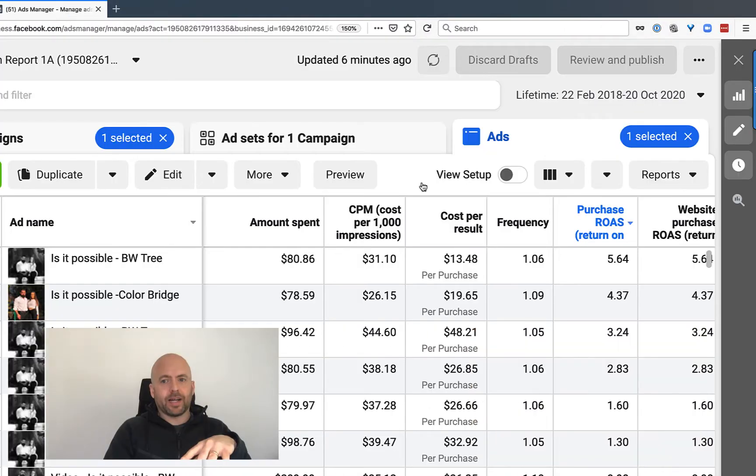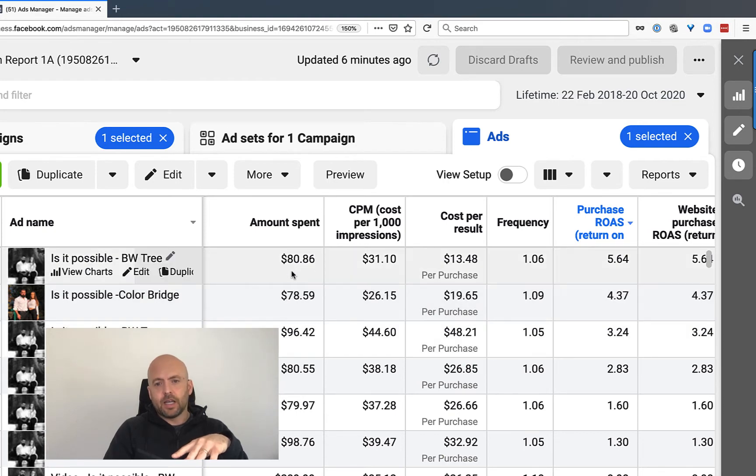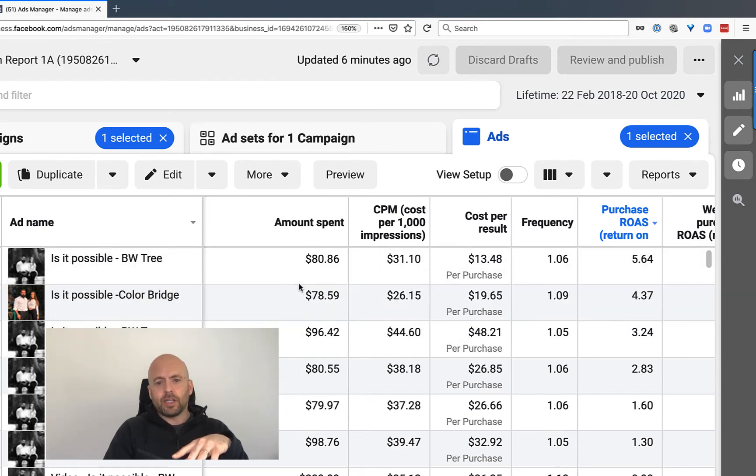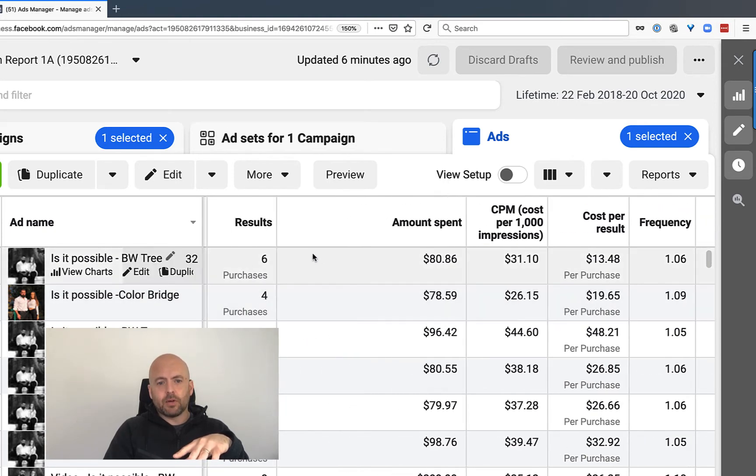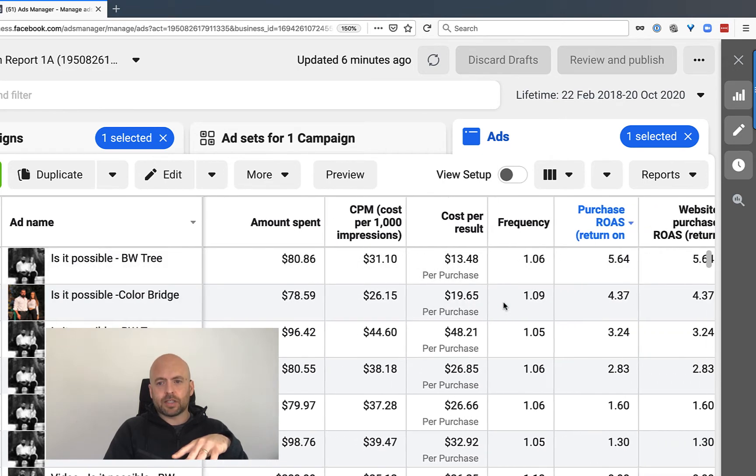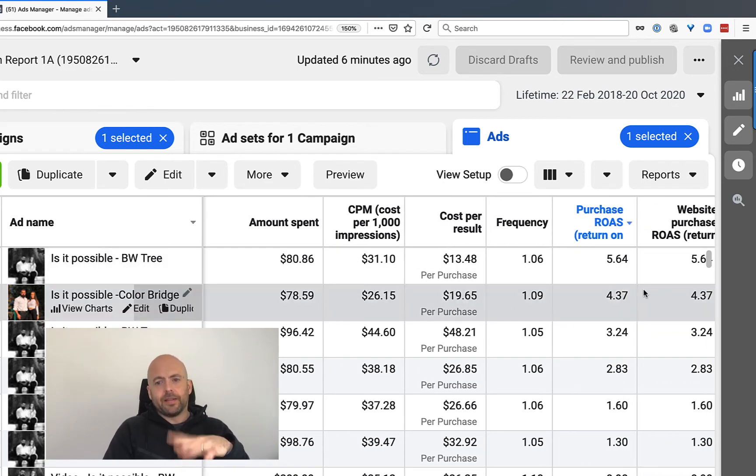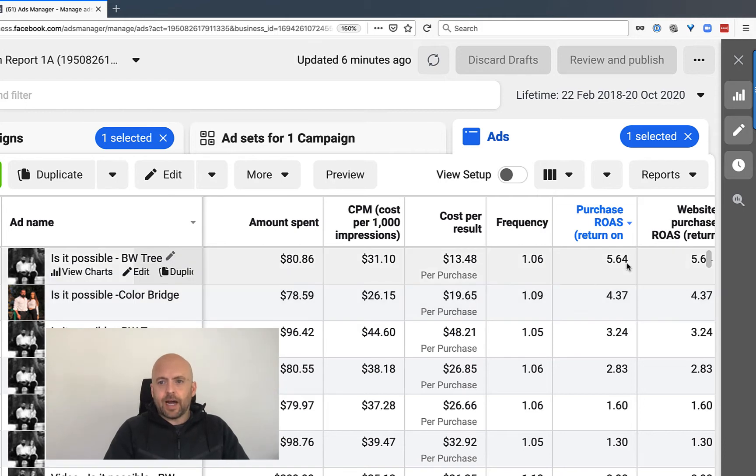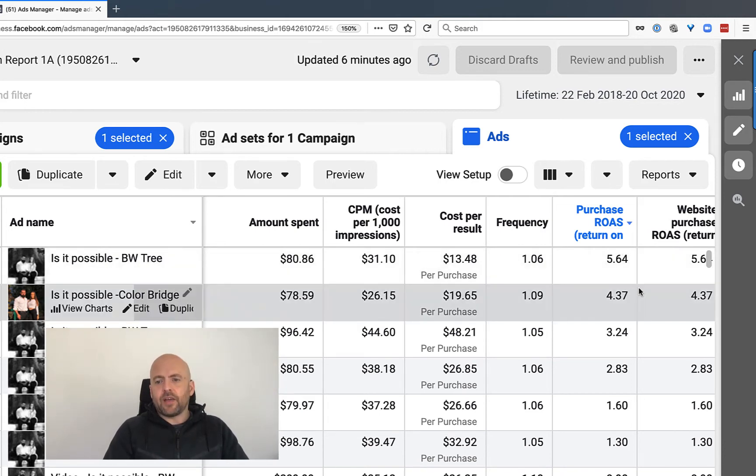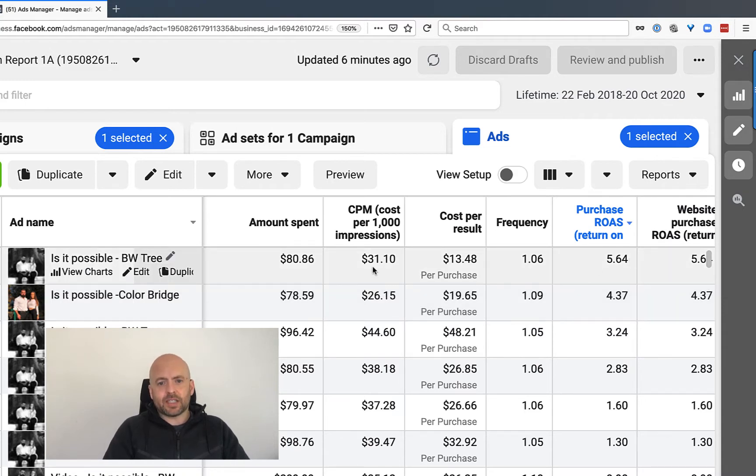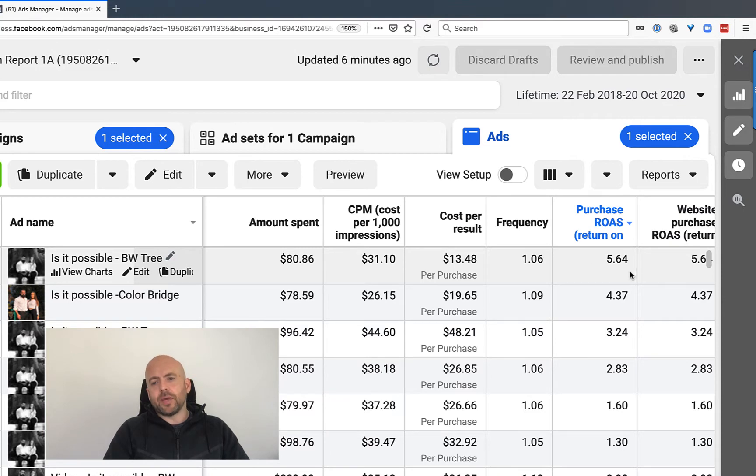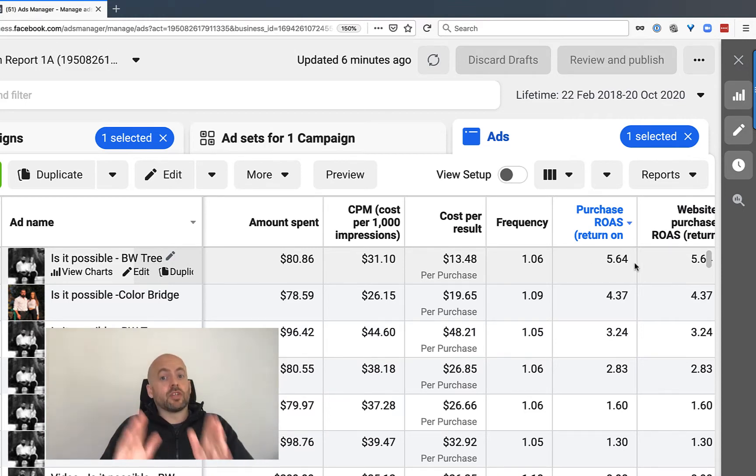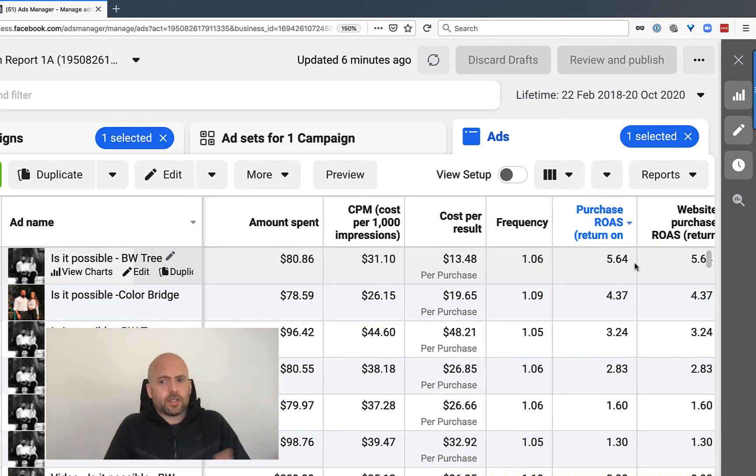Quickly, ROAS. You need to know what ROAS is. ROAS means, like in this case, we spent $80, we sold six products. In this case, it was a book with loads of upsells. And we made a 564% profit. That's ROAS. 5.64 means if this was $100, you'd have made $564. That's your return on your ad spend. It's basically saying profit.